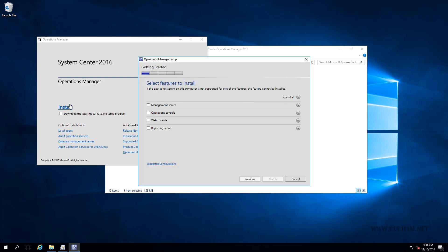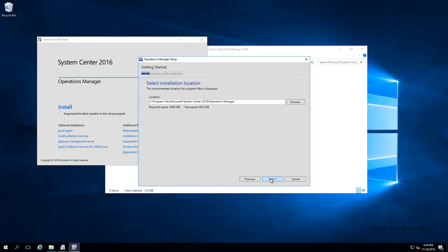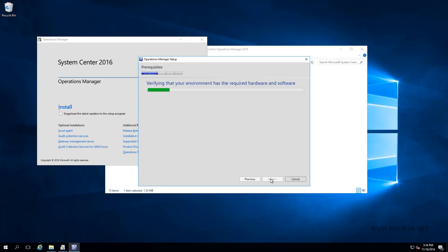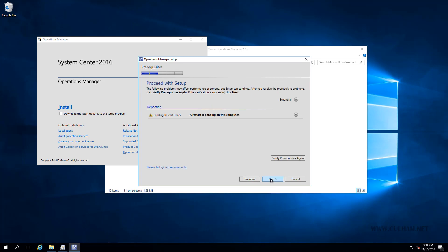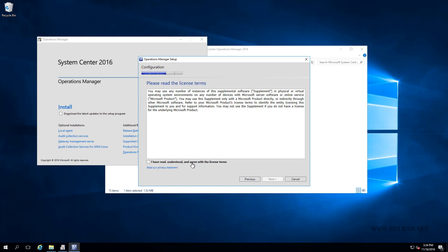This time we're going to choose only the bottom option, reporting server. We'll click next. We'll leave the default path. We'll click next. And like with other installations, it's going to do a prerequisites check and it's passed. We'll leave this restart. That's fine. We'll click next again. We'll accept the terms of the license agreement and choose next.